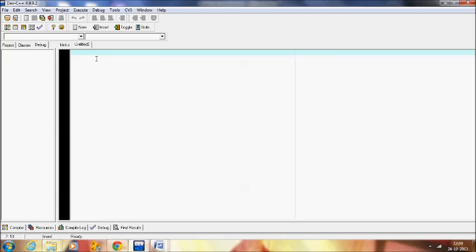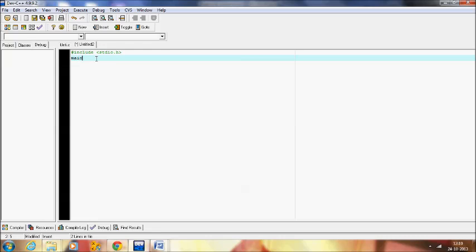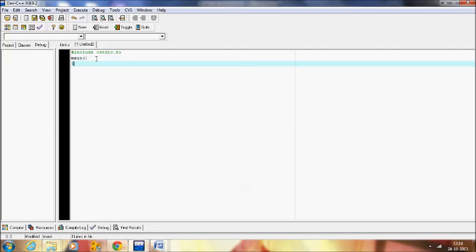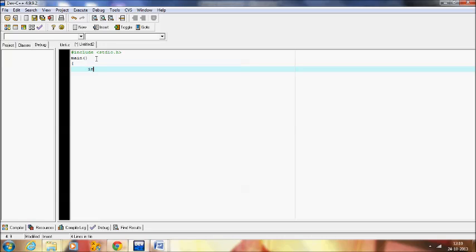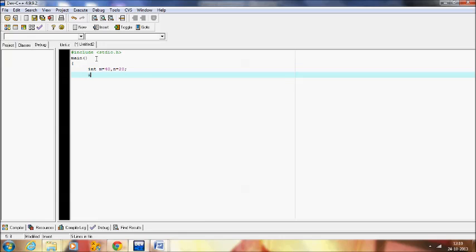First of all we have a hash include header file followed by the main function. We declare integer data type M equal to 40, N equal to 20. We will compare these two values using the relational operator M == N.